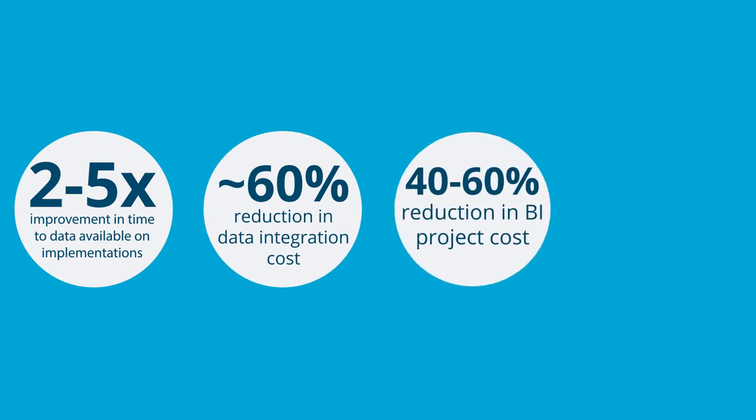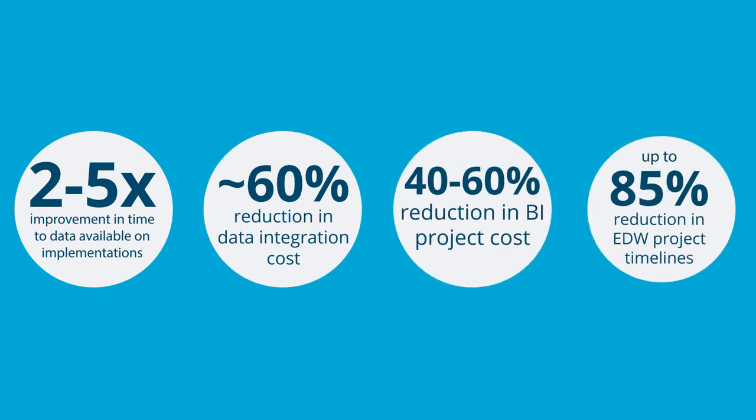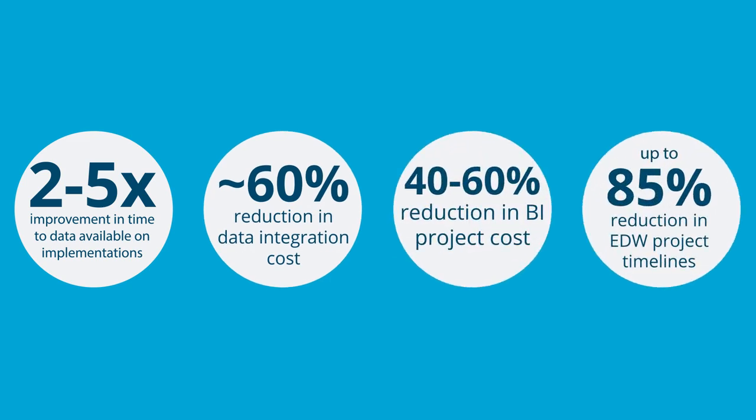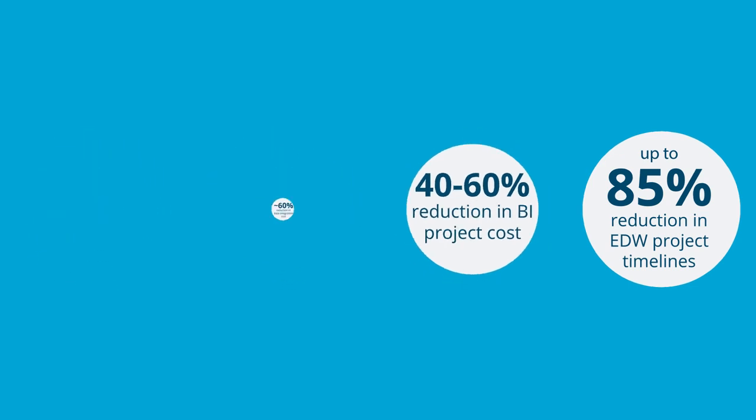Our approach is built on agile best practices, saving you time and money while ensuring your business is set for future success.